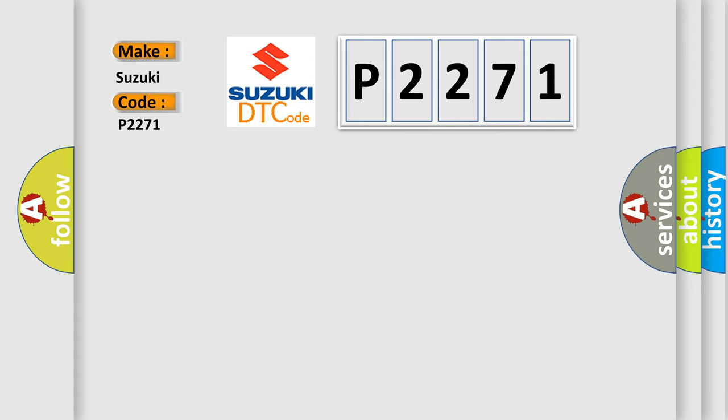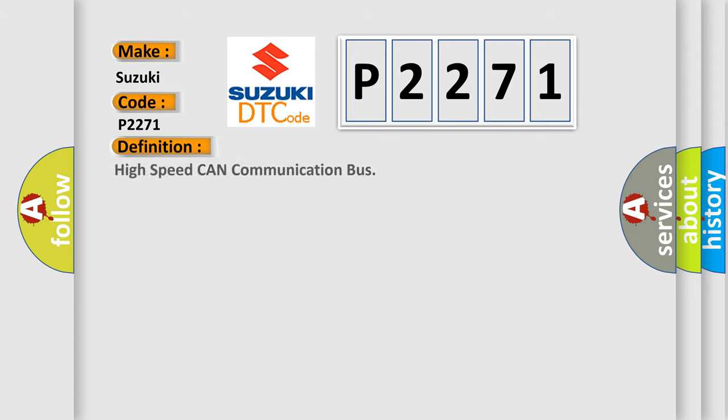The basic definition is: High speed CAN communication bus.